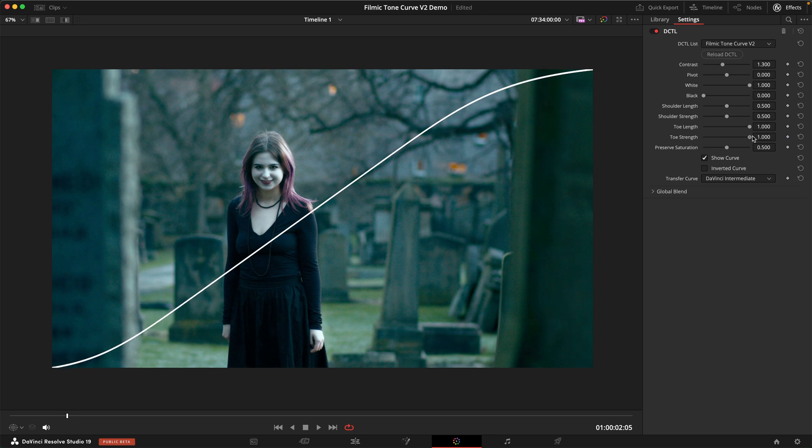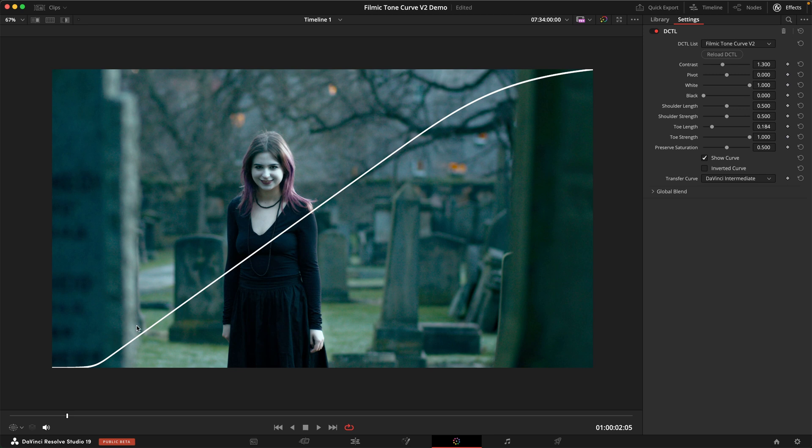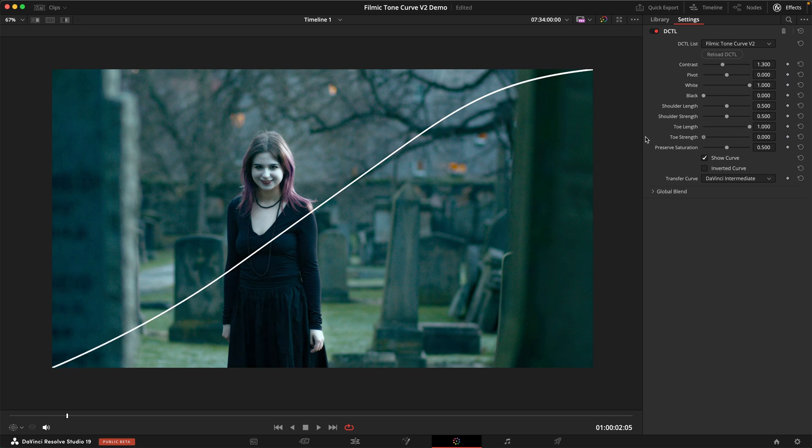If we combine this with the toe length which determines where the transition point between the linear section and the toe is. If we turn this all the way down you can see the linear section goes further down and only very down here is where the toe starts. If we combine this toe length with the toe strength, we get a lot of control over exactly how we see into our shadows.